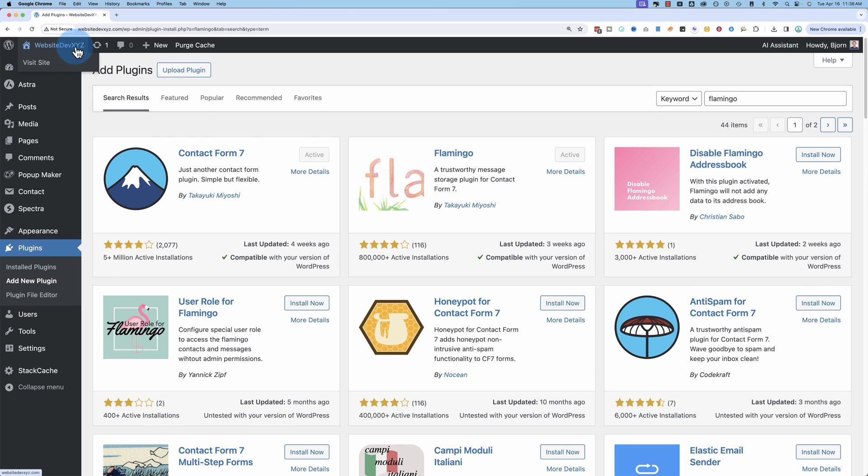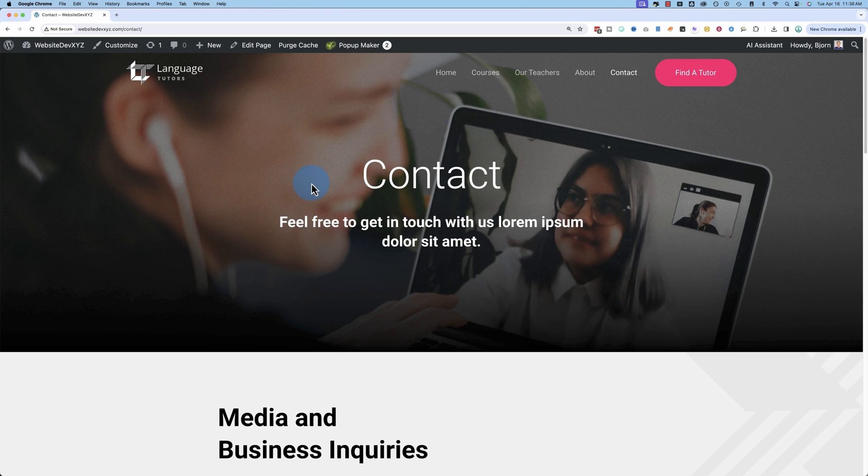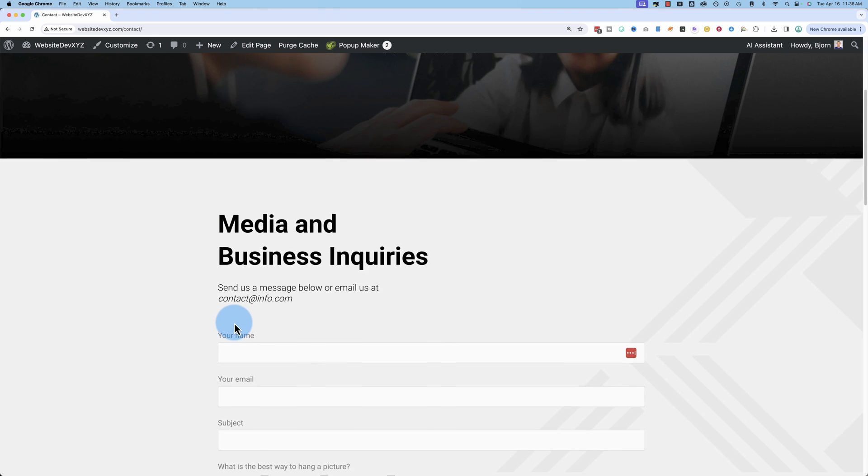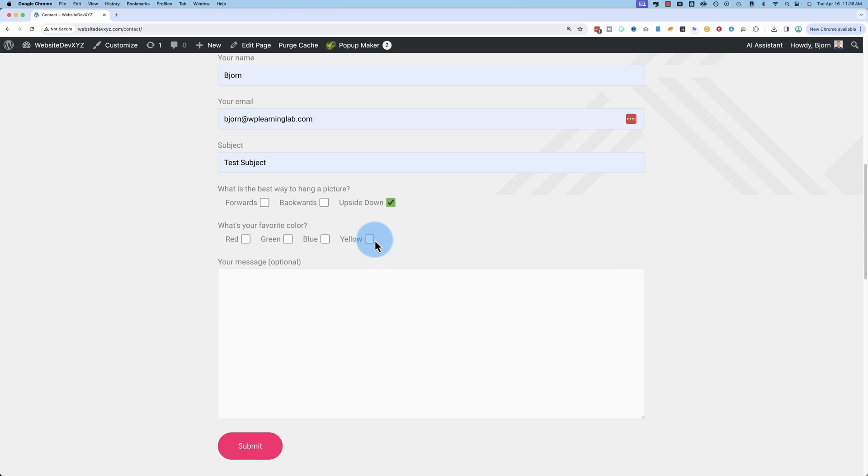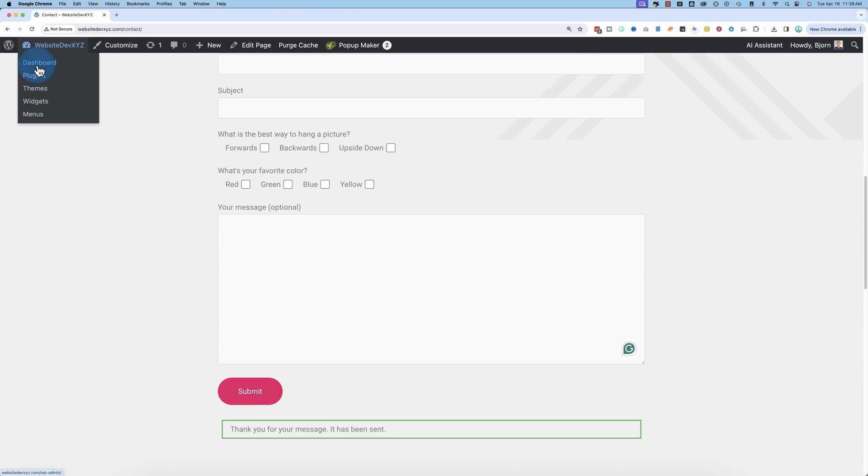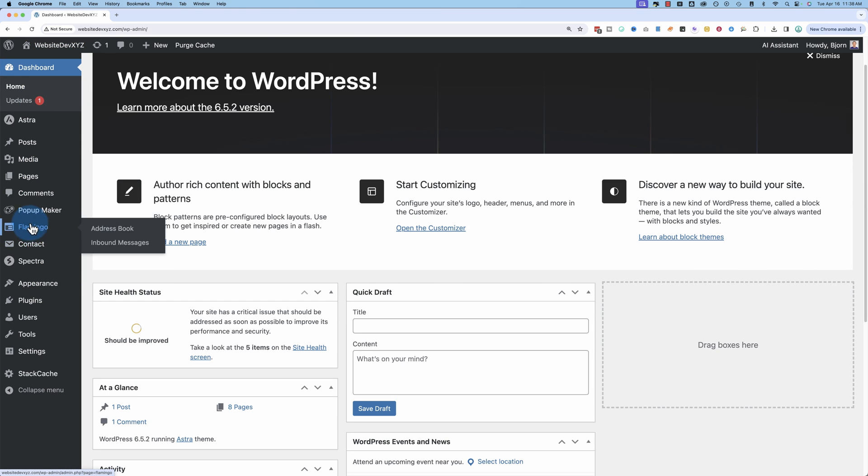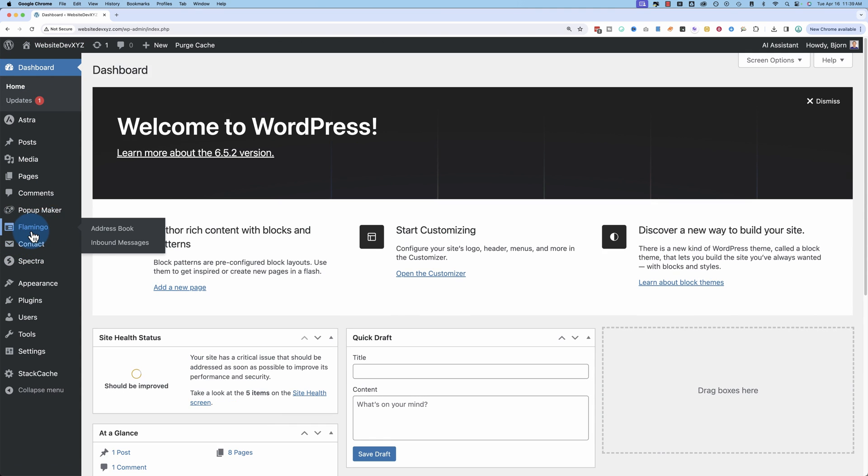And now all we have to do is head out to our site, fill in our contact form, send it by clicking submit, head back into our dashboard. Over the Contact Form 7 link, we now have a Flamingo link. And Flamingo has two sections.